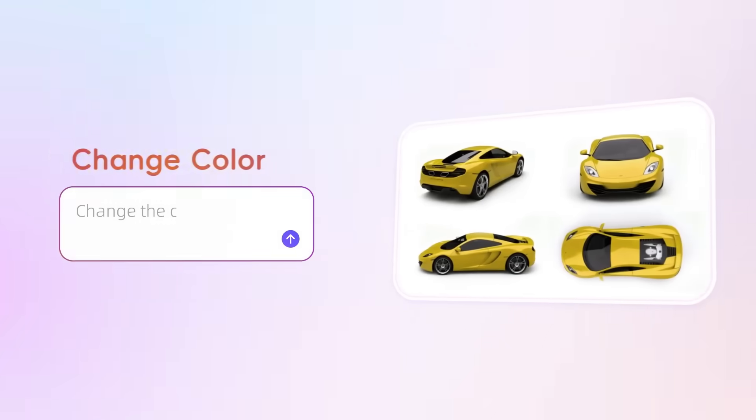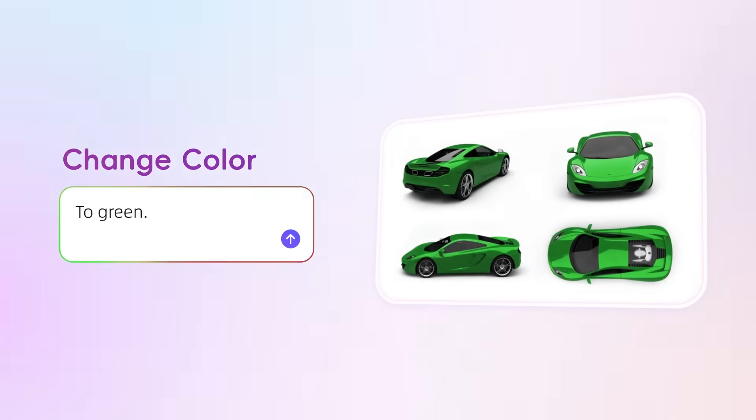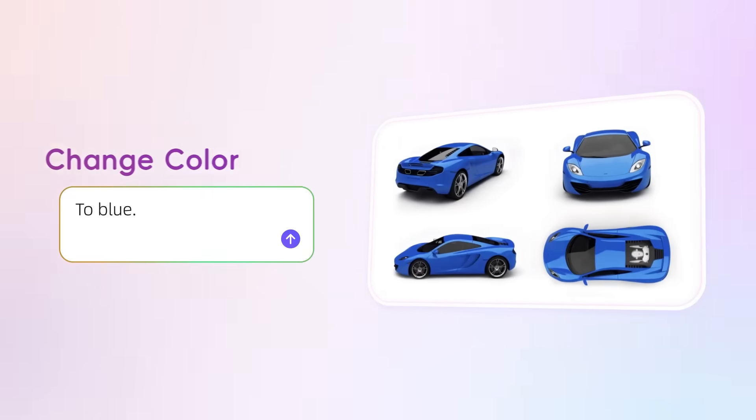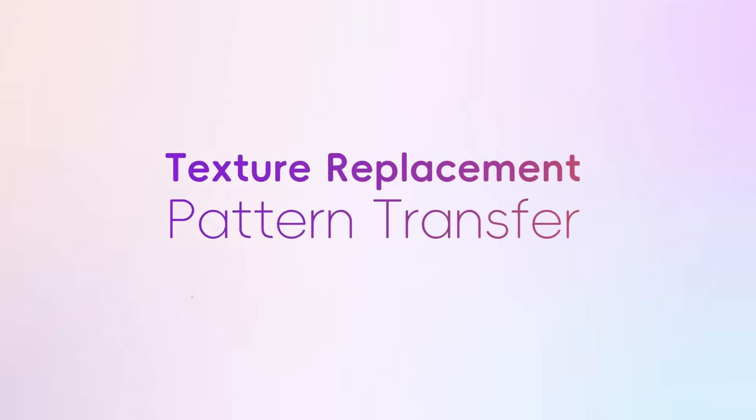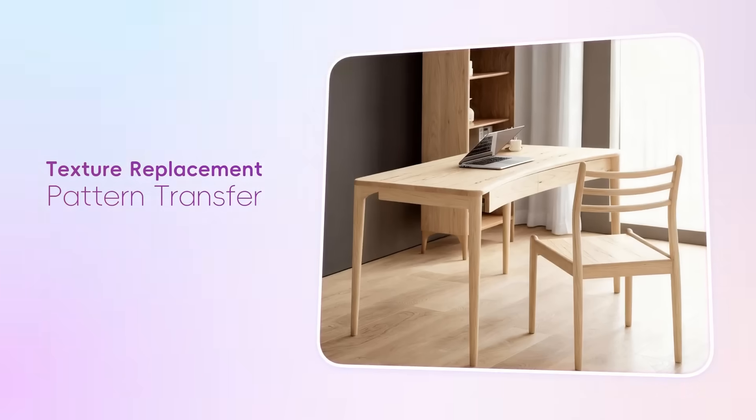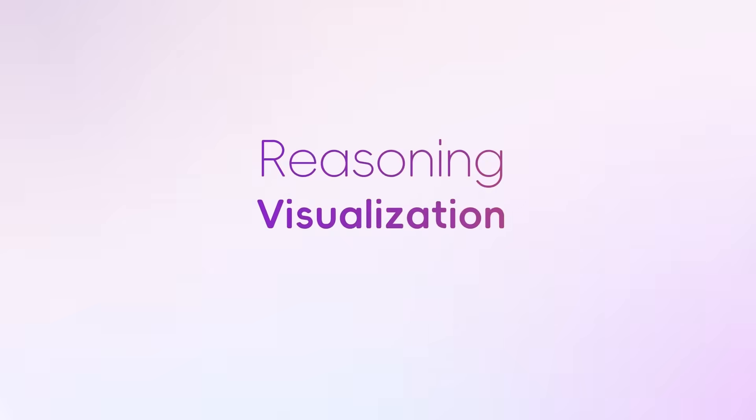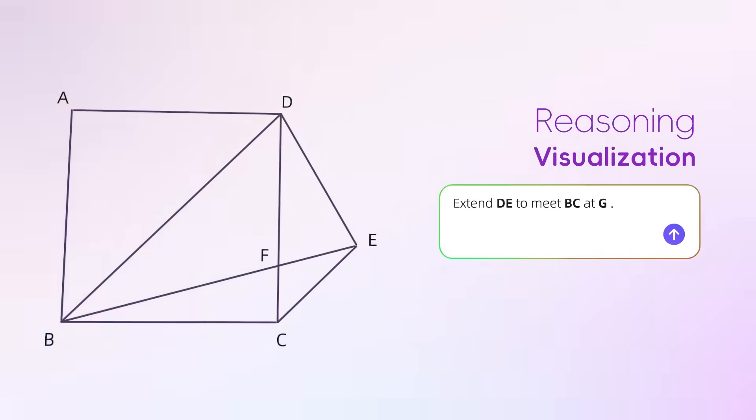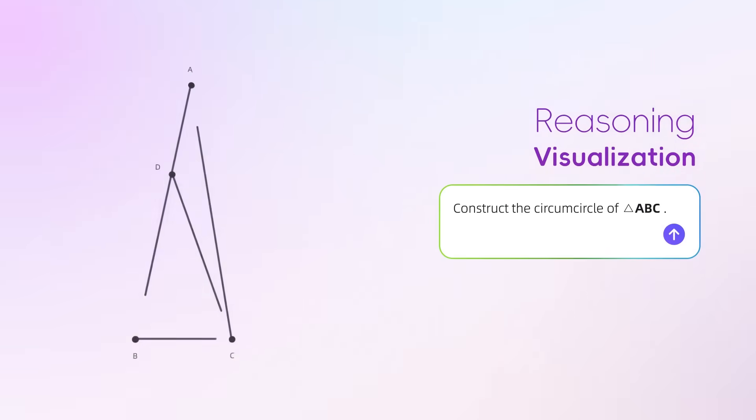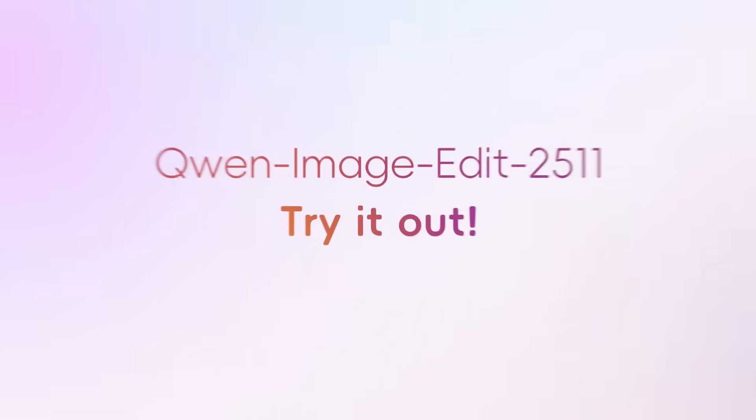Additionally, they have made significant improvements in product design and industrial design capabilities. There is also a major upgrade in image understanding, allowing it to draw relatively complex mathematical geometric figures.